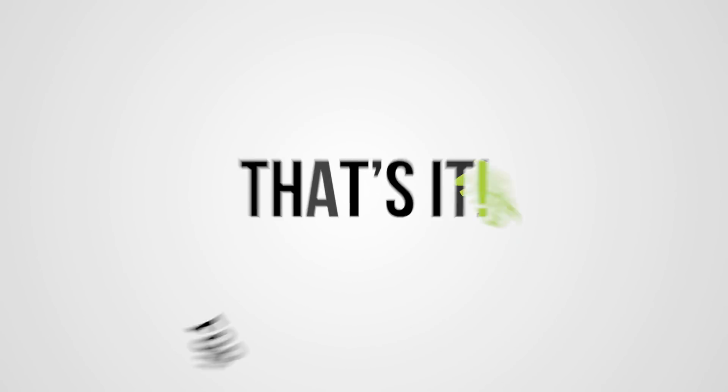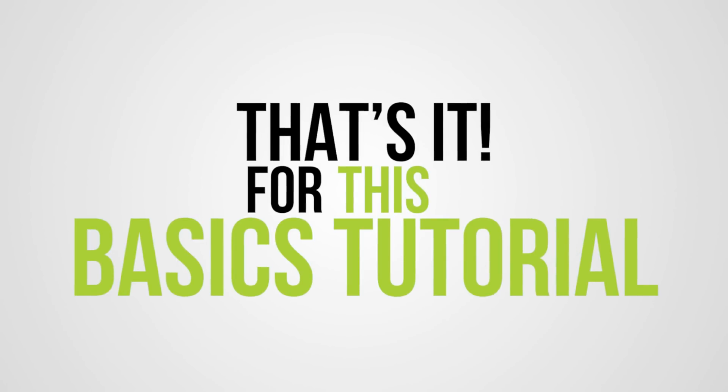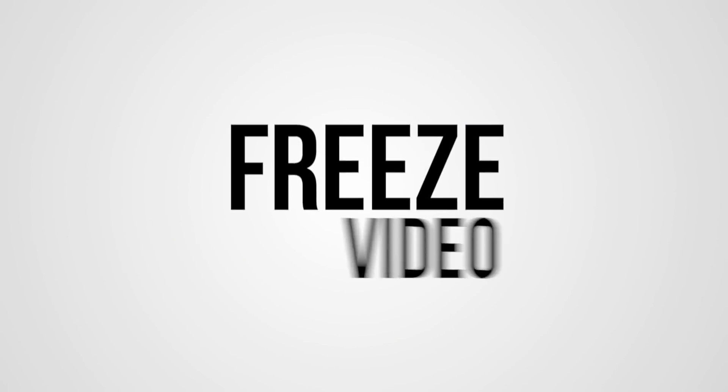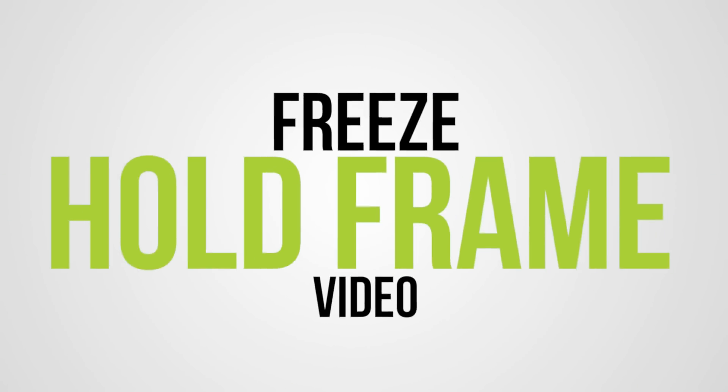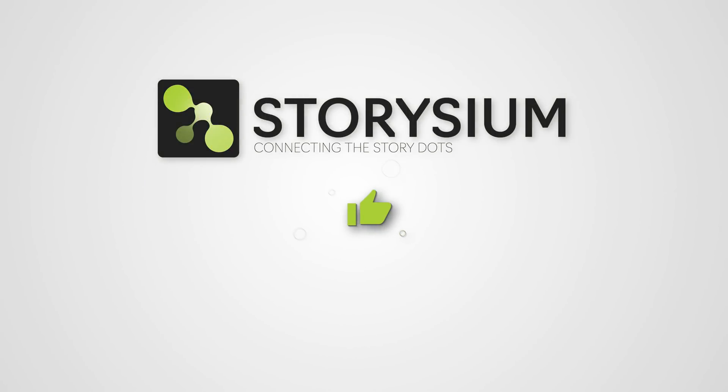And that's it for this quick Premiere Pro basics tutorial where you have learned how to freeze your videos with hold frame and export frame options. I hope you enjoyed it, and if you did then please like the video. That really helps a lot. As always, thanks for watching and I hope you have a wonderful day.